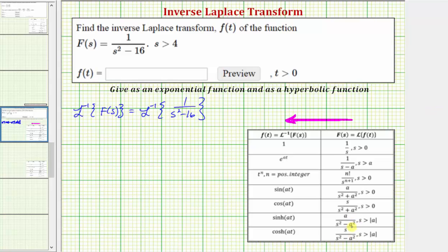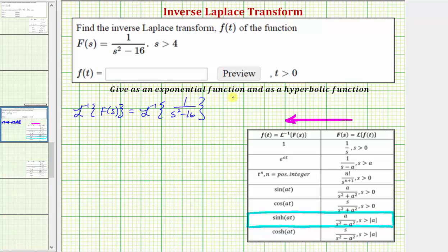Let's see if we can recognize the formula we'll use. Notice how two entries in the table have a denominator of s² minus a². Here we have a numerator of s, and here we have a numerator of a, which is a constant. Which means we'll use this row to determine the inverse Laplace transform involving hyperbolic sine. So we'll first find f(t) using a hyperbolic function, then using an exponential function.